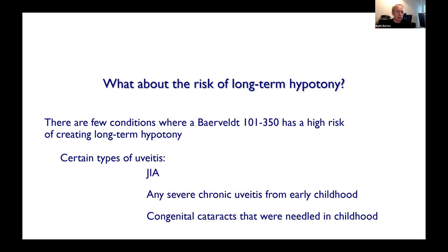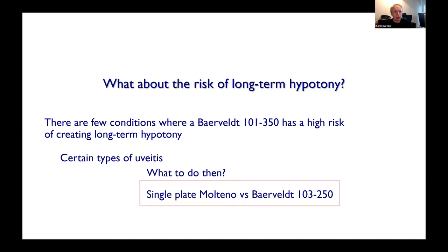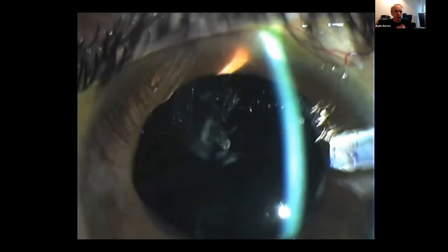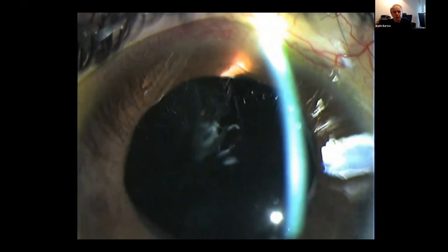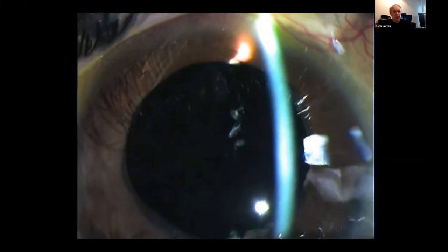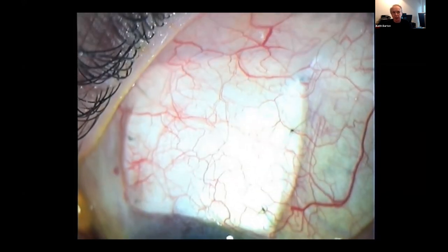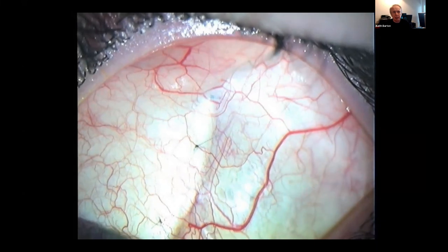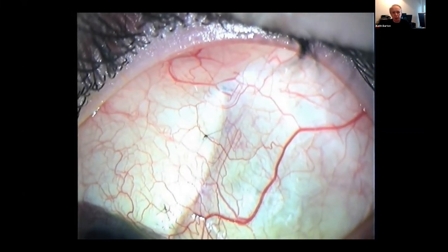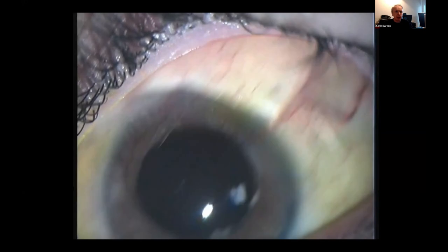I don't do CPC in uveitic patients because the ciliary body is already damaged and I don't want to make it worse. In those severe cases I use either a 250 Baerveldt or a single-plate Molteno. This is a young woman — her only eye, she has JIA. When I started, many JIA patients were aphakic and had bad uveitis. With a small Baerveldt or single-plate Molteno, you can keep these people seeing well for 20 years — the tubes work well.